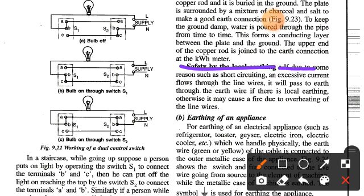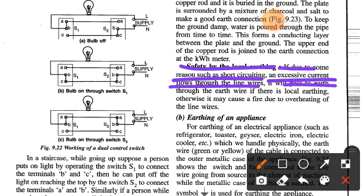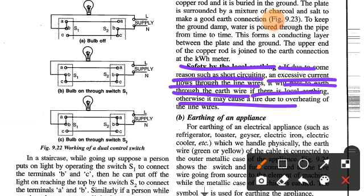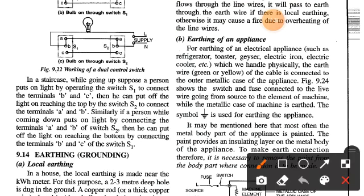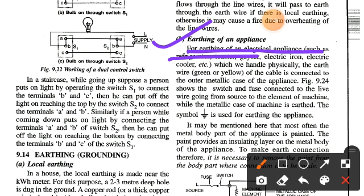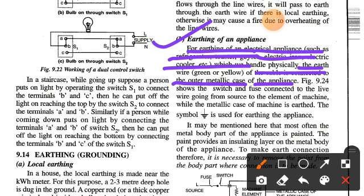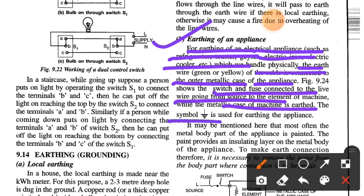Safety by local earthing: if due to some reason such as short circuiting, an excessive current flows through the lines, it will pass to the earth through the earth wire if there is local earthing; otherwise it may cause a fire due to overheating of the line wire. For earthing of electrical appliances such as refrigerator, toaster, geyser, electric iron, and electric cooler which we handle physically, the earth wire — the green or yellow wire of the cable — is connected to the outer metallic case of the appliance. The switch and fuse are connected to the live wire going from the source to the element of the machine, while the metallic case of the machine is earthed.